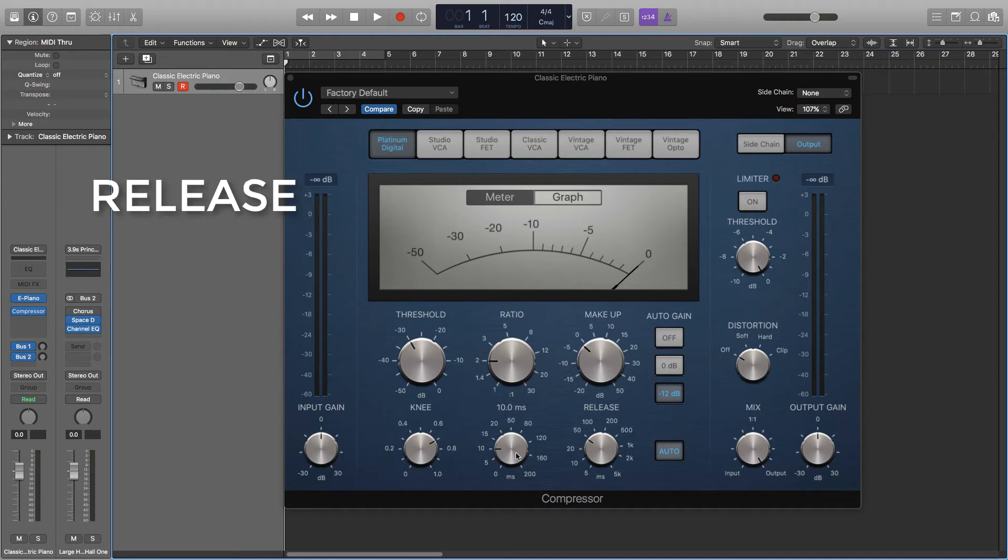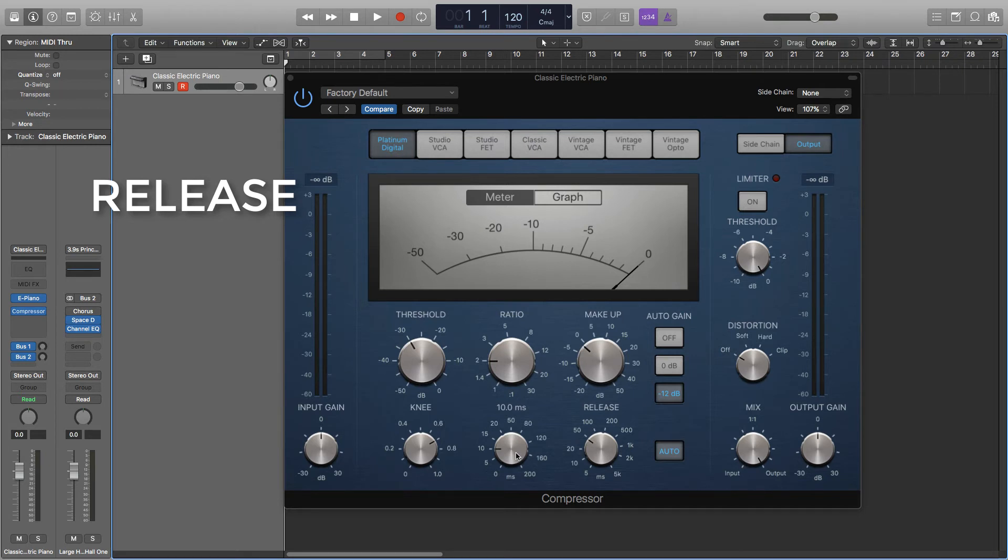The release. This determines how quickly the compressor drops back to a 1:1 ratio when the signal drops below the threshold again. So it's similar to the attack just the other way around. I keep the release short as well, usually around 30 to 50 milliseconds.